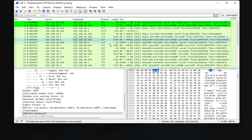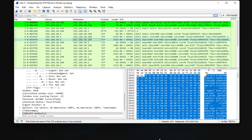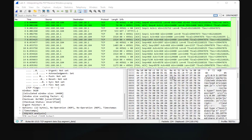This was just a brief introduction to the very interesting and powerful network protocol analyzer called Wireshark. As always, I hope it has been informative for you. Thank you for watching — bye bye.